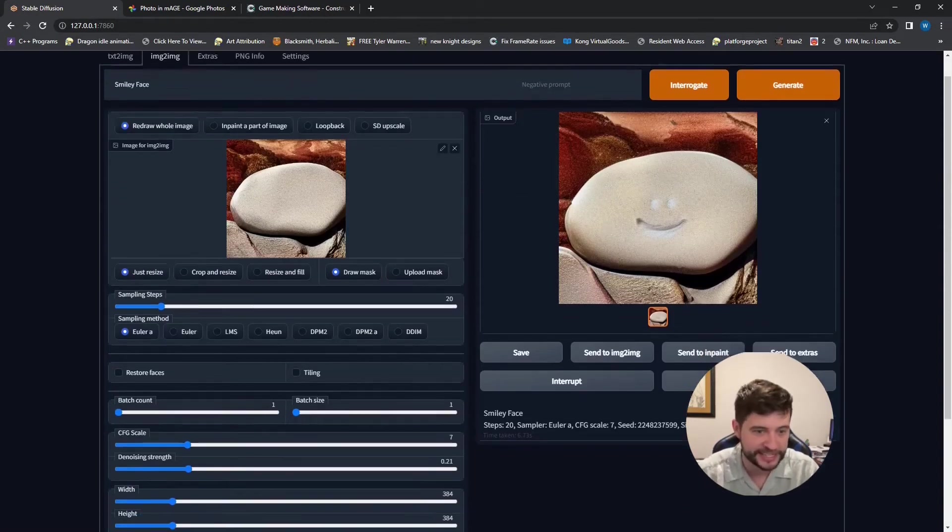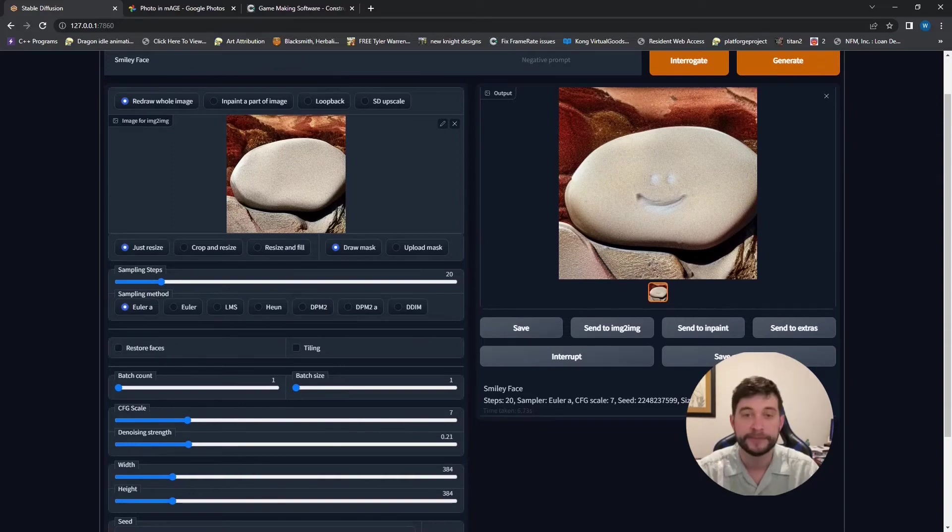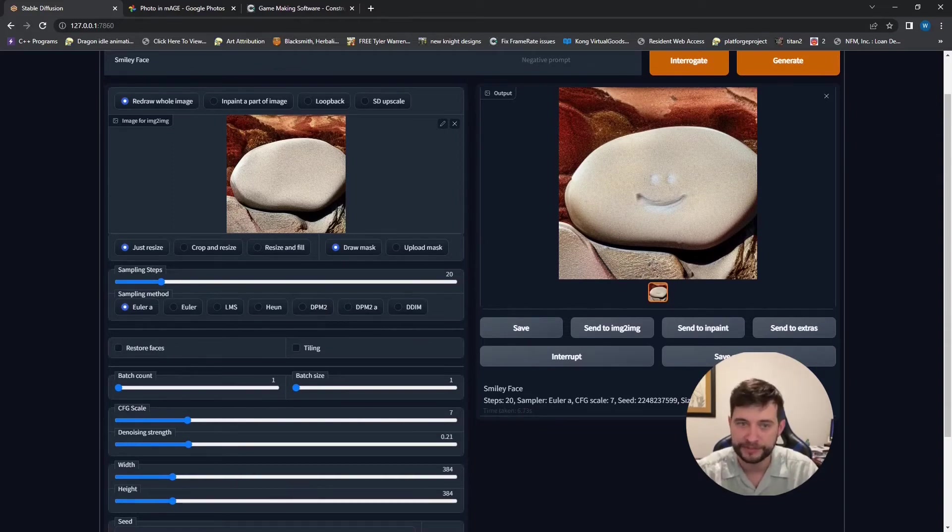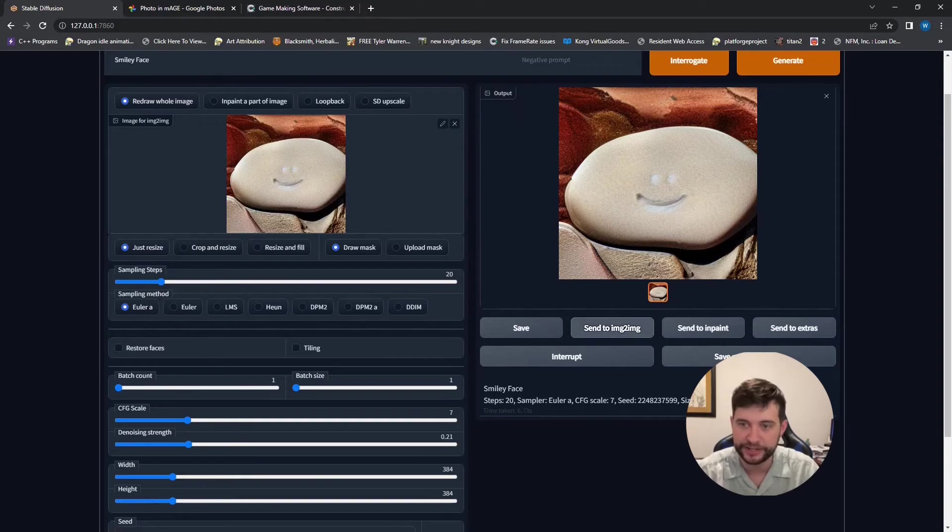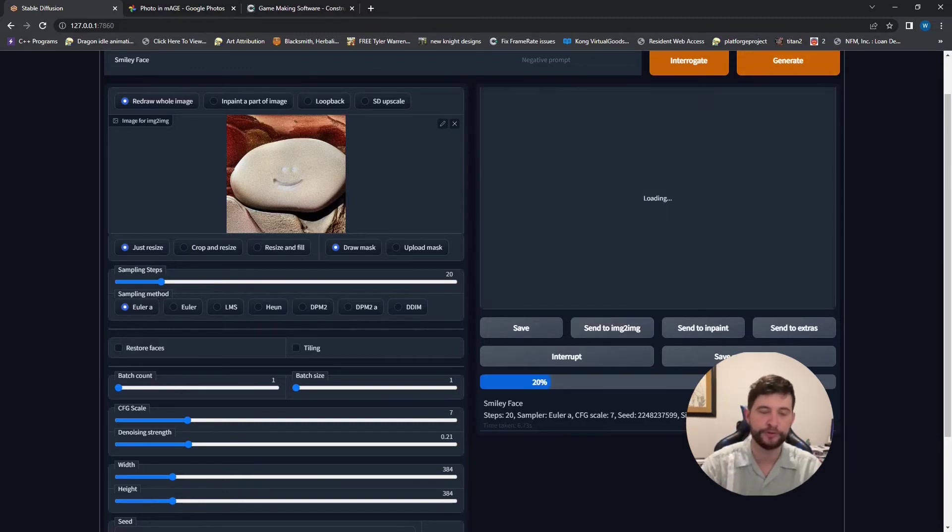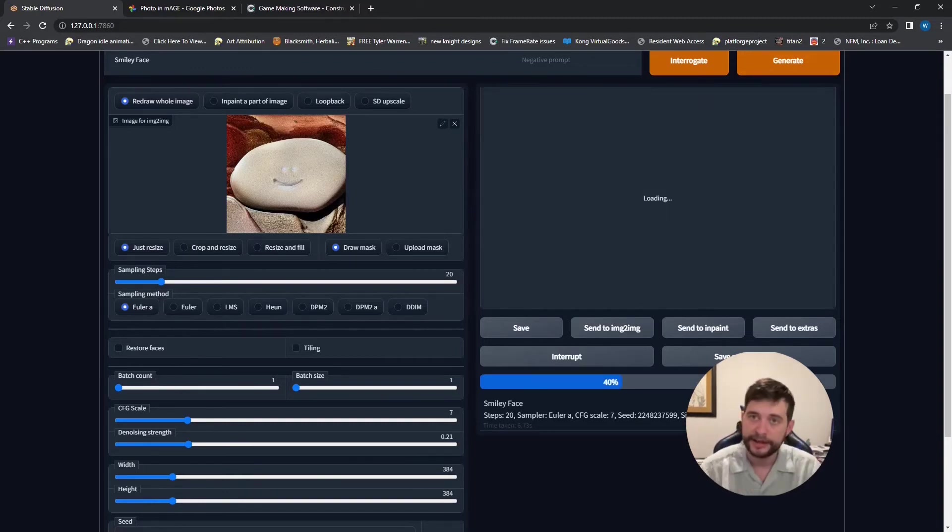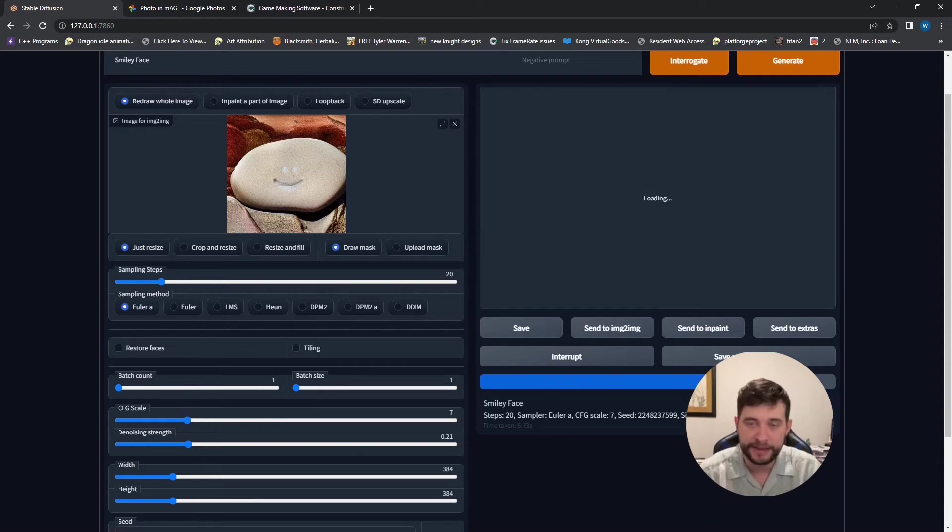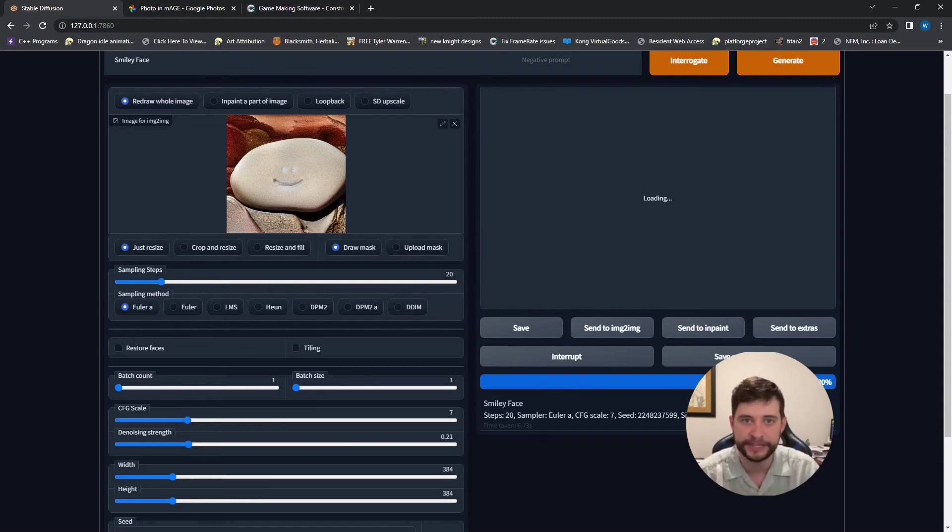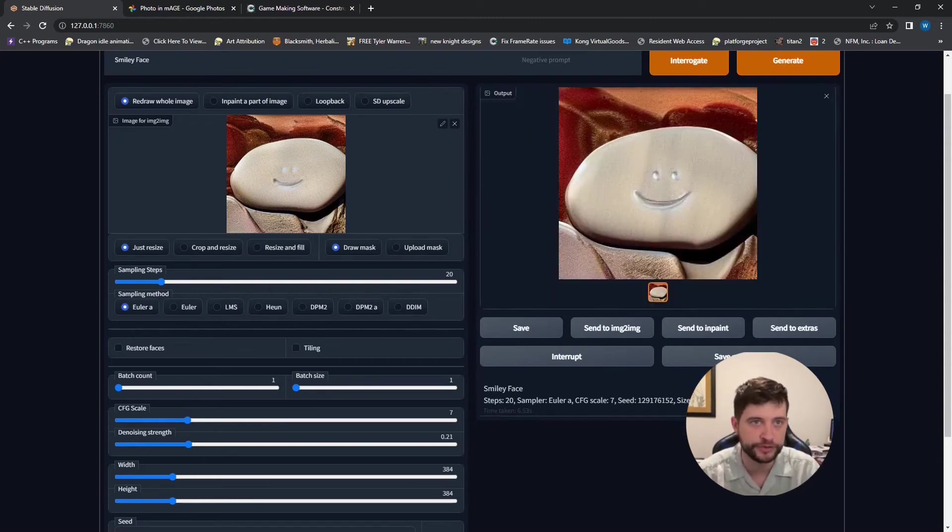So as you can see, when we change these, it stayed a lot closer to our original picture. But we still got that smiley face and we can send that in and do it again. And you can do this over and over again. And as a game designer, I thought this would be a great way to make some assets.